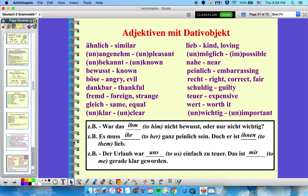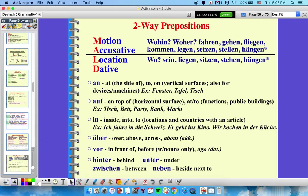When distinguishing between accusative and dative, we need to address the mixed prepositions. Durch, für, gegen, ohne, um, bis, entlang are always accusative. Aus, außer, bei, mit, nach, seit, von, zu are always dative. But there's a bunch more: an, auf, in, über, hinter, zwischen, unter, neben — these are called two-way or mixed prepositions because they could be accusative or dative depending on context.